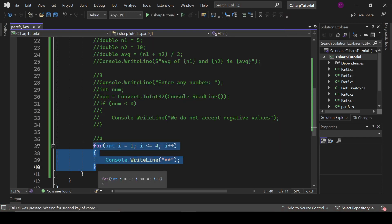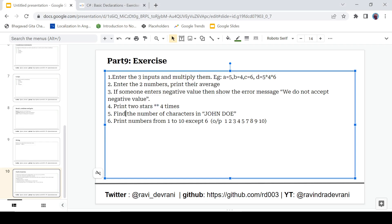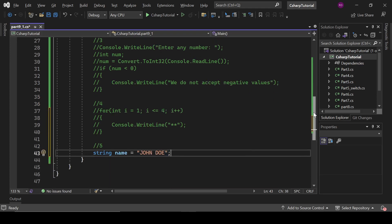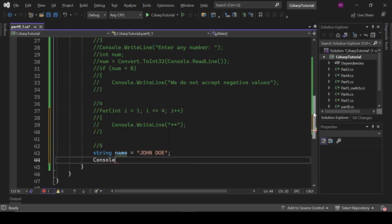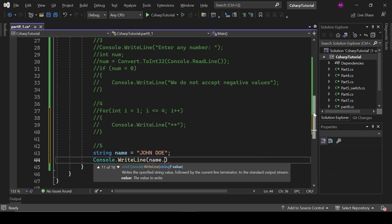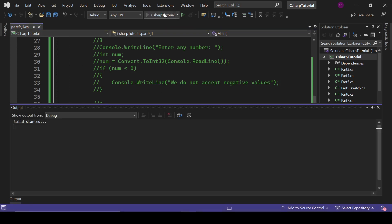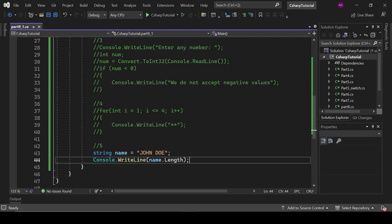Program five: find the number of characters in 'Zondo'. Declare string name equals 'Zondo'. We have a length property — actually it is a property, not a method — so write console.writeLine name.Length. The output is 5, giving us the character count of 'Zondo'.